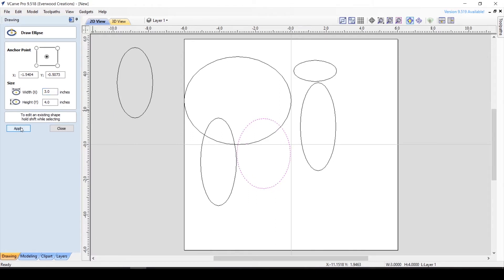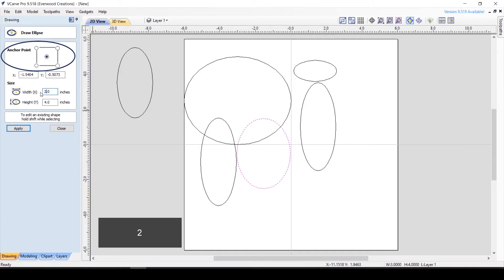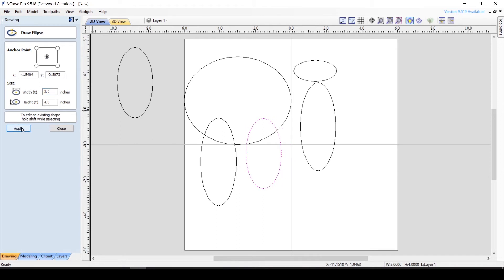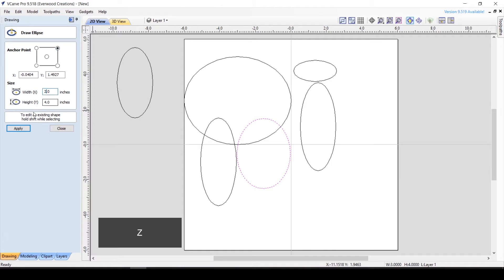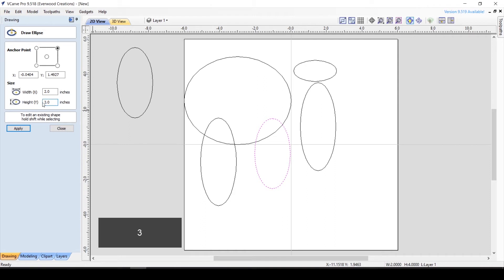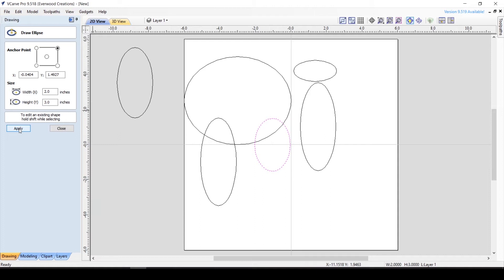When changing the size, you can select the anchor point, which will adjust the size from that point. So, if you anchor in the center and lower the width, the oval will shrink equally from both sides. If you anchor it to the right, it will shrink the left side and leave the right side in its current position. The same is true of height. If you anchor it from the top, it will add or subtract the height from the bottom, leaving the top in place.